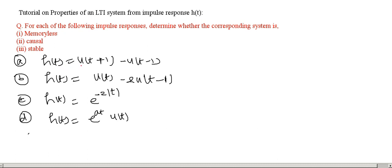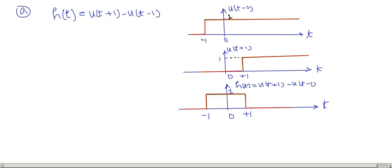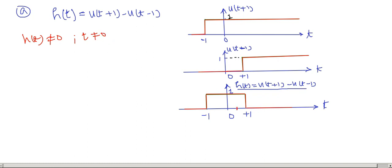The first problem is H(t) = u(t+1) − u(t−1). Plotting this: u(t+1) is a step starting at t = −1, and subtracting u(t−1) gives a rectangular pulse that is non-zero from t = −1 to t = +1. We can clearly see that H(t) is not equal to 0 for t ≠ 0, so this system is not memoryless.